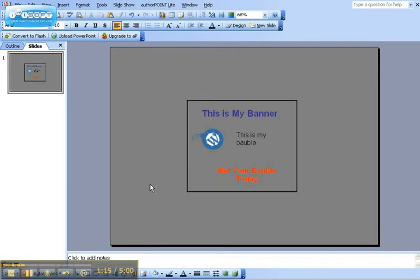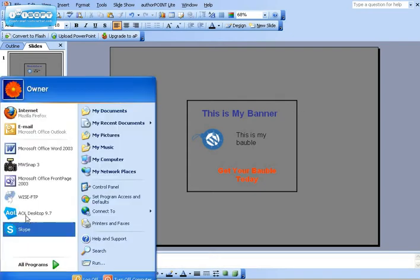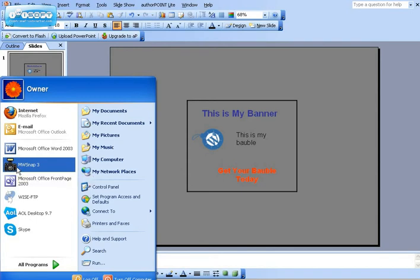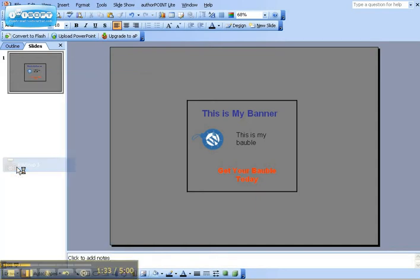Now I want to take this banner and cut it out. I'll go down to here and start. I go to free software that I've got called MWSnap3. Just Google that - it's available for PC and Macs.